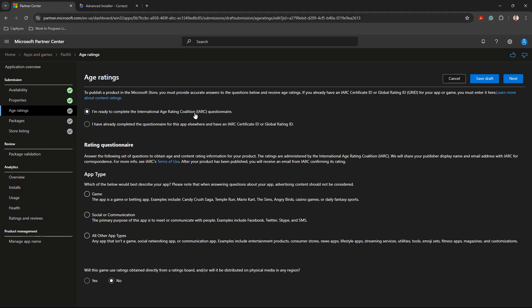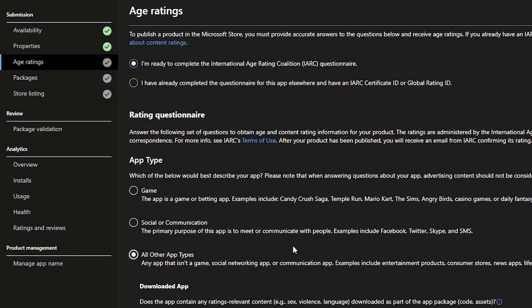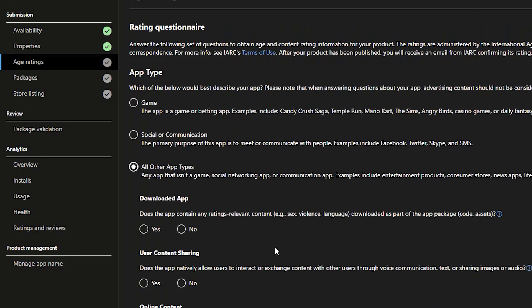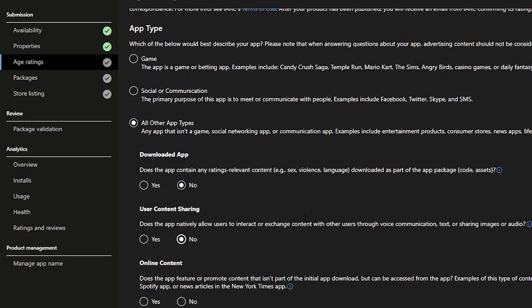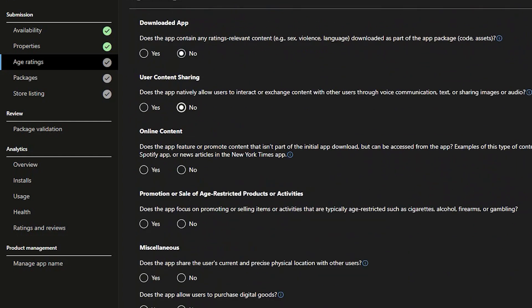Page ratings section. This page requires you to complete a questionnaire under IARC. Since our application is not a game, social, or communication, we choose the all other type category for the rating questionnaire. Proceed with the rest of the questionnaire and answer the questions based on your application type. Once completed, you get a confirmation page.